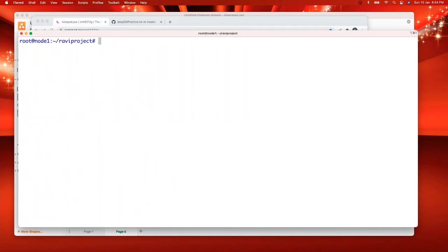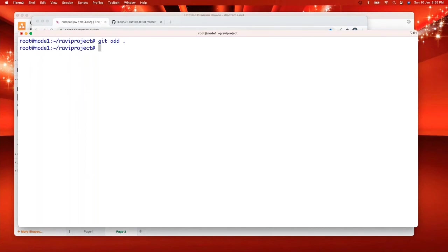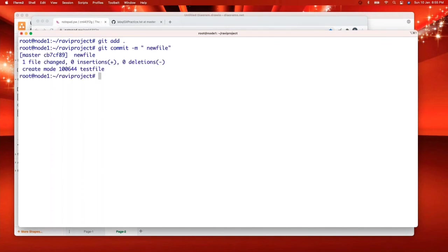This way even though you create junk files, whatever the files that are generated in the project, no need to worry. Even though they are there, git does not consider them. That's the purpose of git ignore. So that only one file it will remember forever if you do commit. So remaining things it will not.